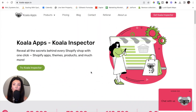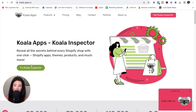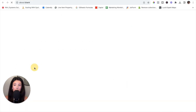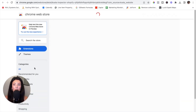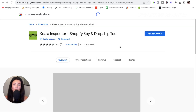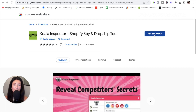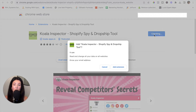The first thing you need to do to add the Koala Apps Inspector tool to your Chrome extension web browser is pull up the website. The website URL is koala-apps.io. Once you land on the website, you will notice on the left hand side where it says 'Try Koala Inspector' — simply click on that button and you will be brought to the Chrome Web Store. Once there, click on the blue button on the right hand side that says 'Add to Chrome.'